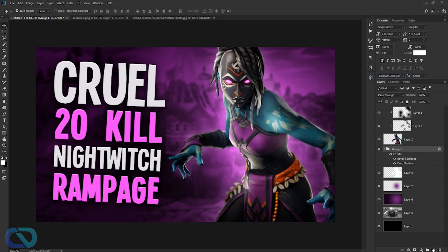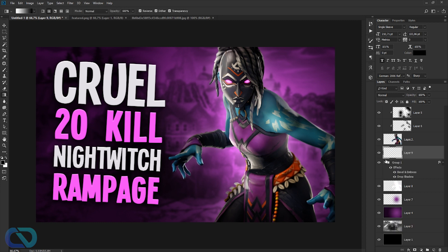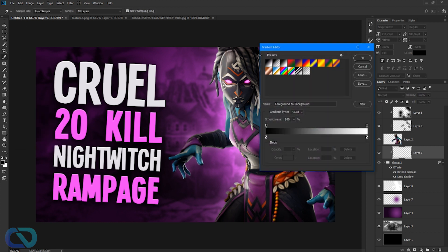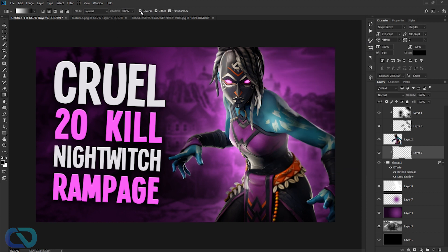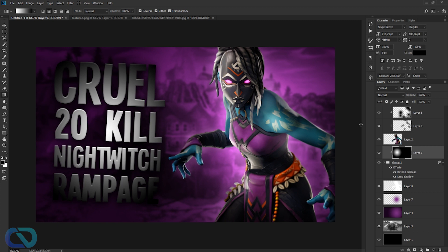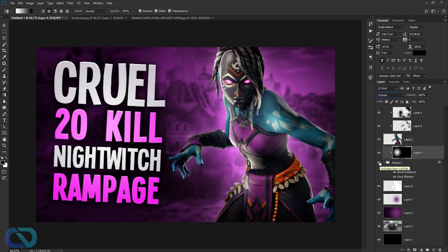Create a new layer. Hold Alt and click between the layers so the effect only affects the text layer below. Get the gradient tool, select the basic preset (first one), and check reverse. Drag from the middle outward. Switch the blend mode to Overlay — looks cartoonish but cool. Adjust opacity to around 75% and toggle on/off to compare.